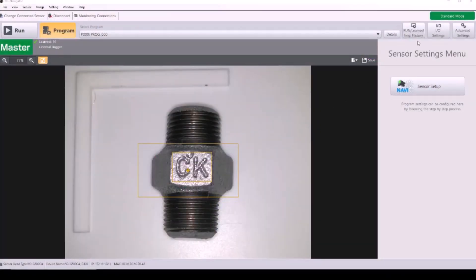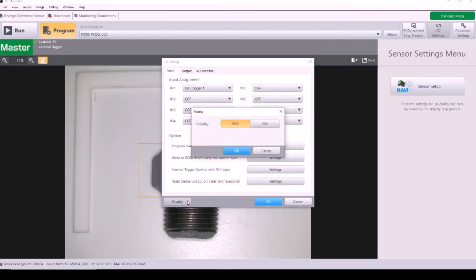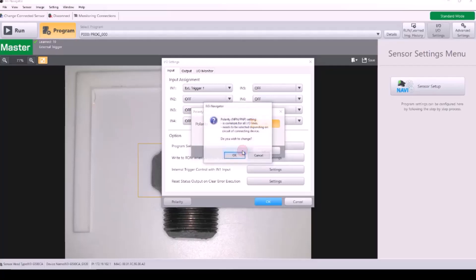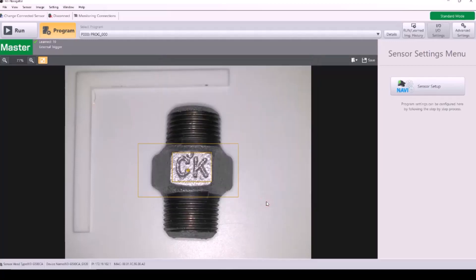Now I'm going to show you the settings that need to be changed or checked in the IV-3 software. Start by going into I-O settings, clicking polarity in the bottom left, and you can easily select back and forth between NPN or PNP. I'm selecting PNP for the setup to match my wiring configuration.